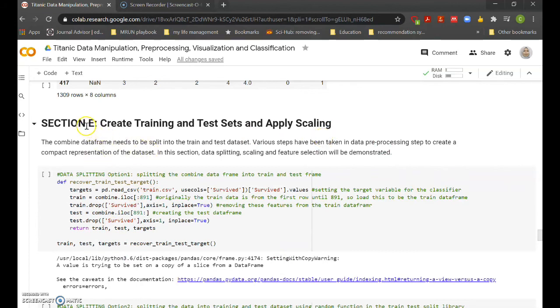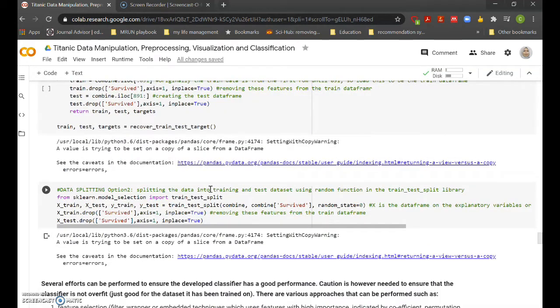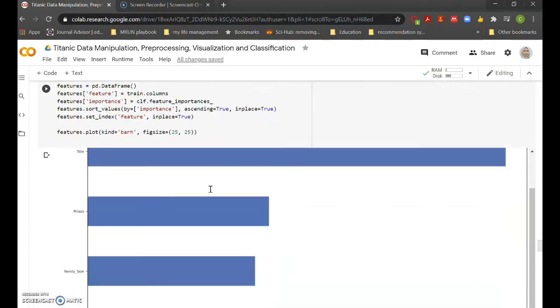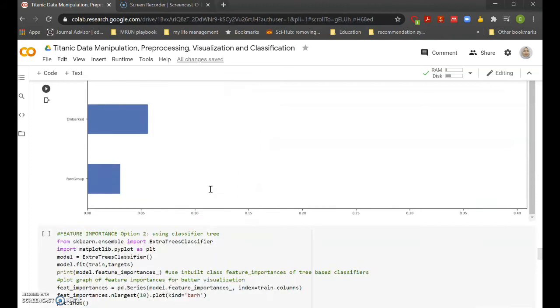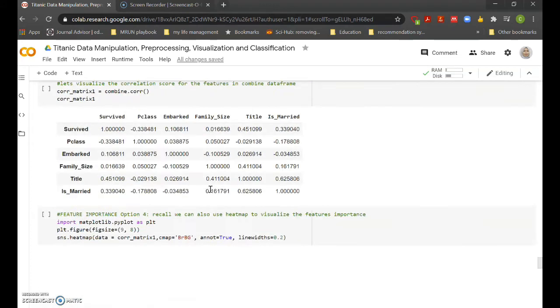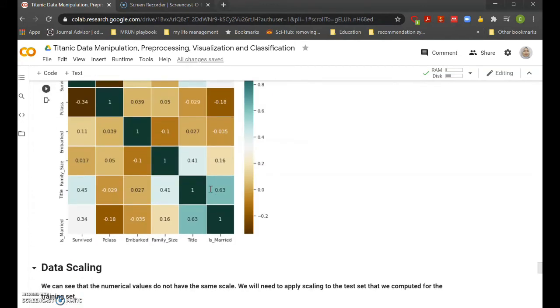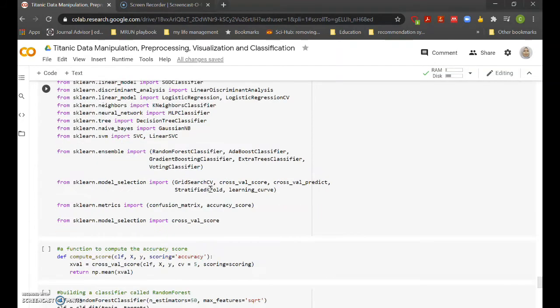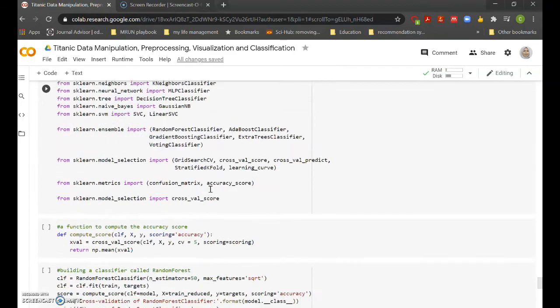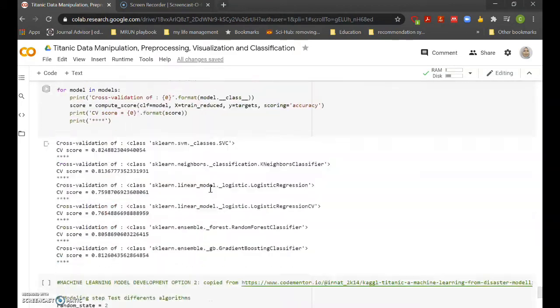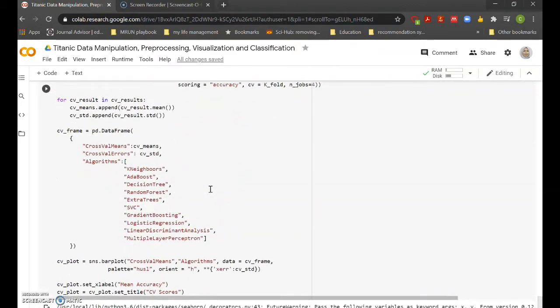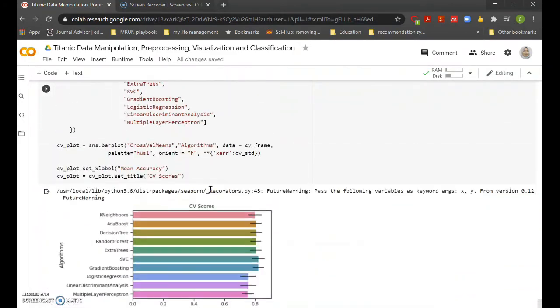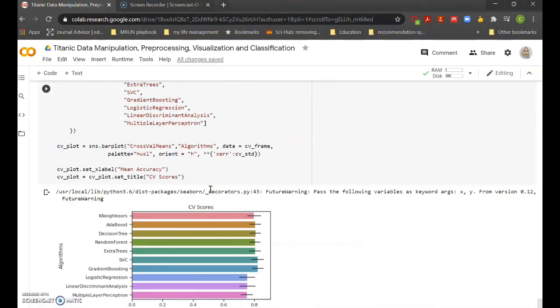In Section E, an example on data scaling on the training and test set is provided, followed by the modeling using several machine learning processes as well as demonstration on the performance of machine learning processes.